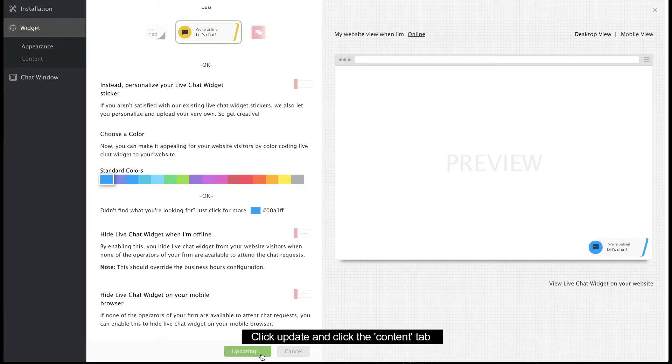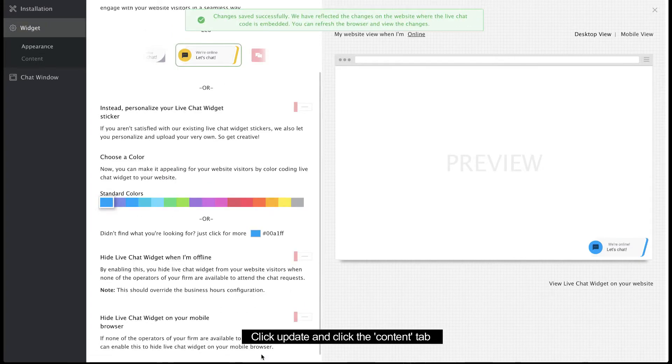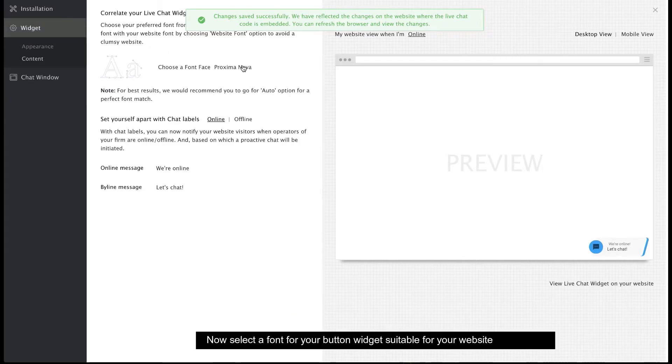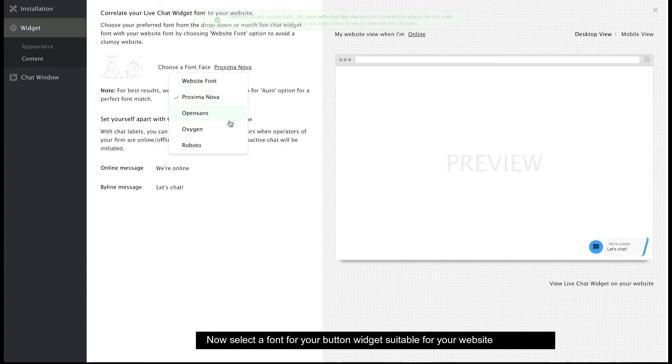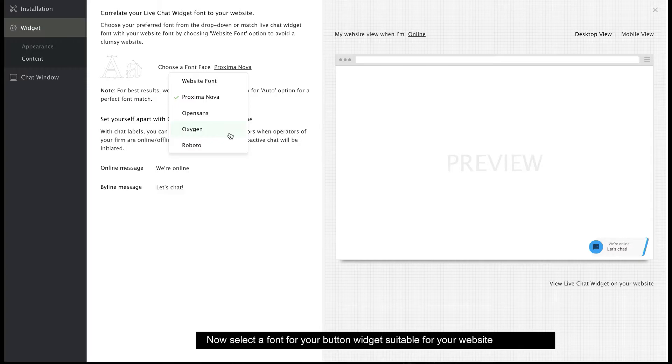Next, click the Content tab below the Appearance tab. You can either select Website font to use the same font as the rest of your website, or you can choose another font you prefer.